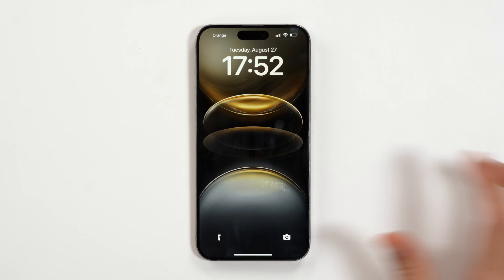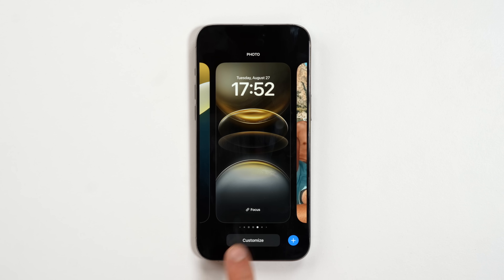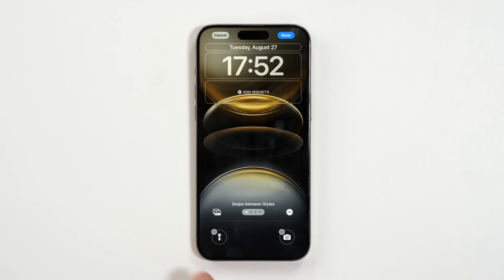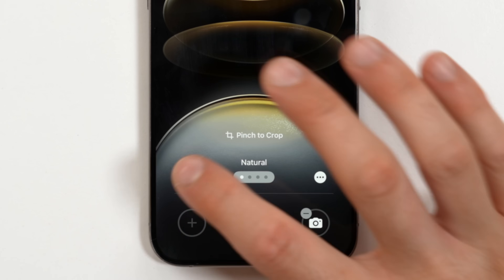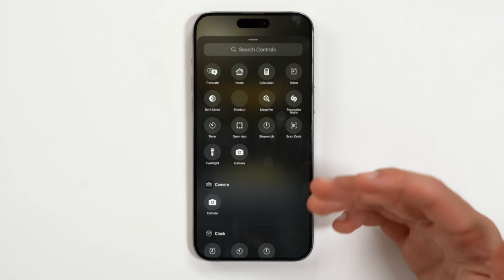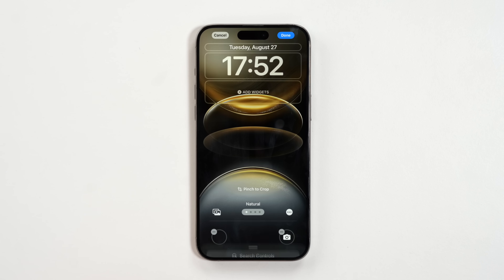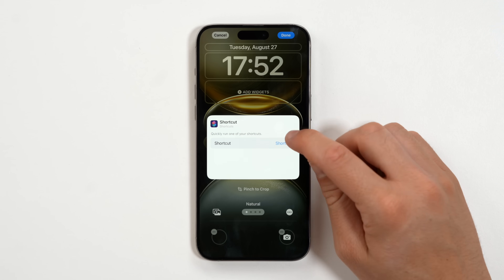Starting off with the lock screen — by now you already know that you can customize these two buttons, which are usually the flashlight or the camera. But now if you tap on one, you can get rid of it, and if you tap plus, you can add a bunch of controls. If you tap on Shortcuts, you can actually add your own shortcuts.